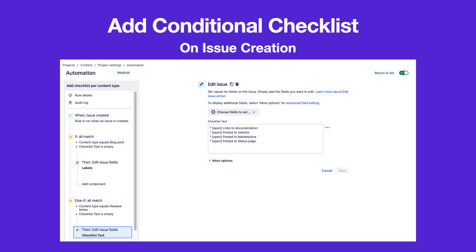You can use JIRA automation to add any of several checklists to an issue depending on a field value. This allows you to specify different steps or criteria without creating multiple issue types.